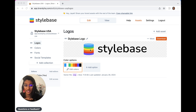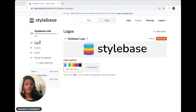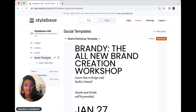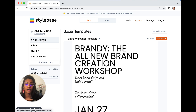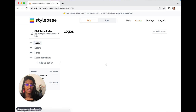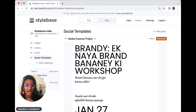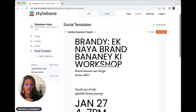For an enterprise use case, for example, right now we are in the US brand space and you can see our social media template in the collections here in English. If we head over to our Indian brand space, you can see we have localized social media templates for the Indian market.